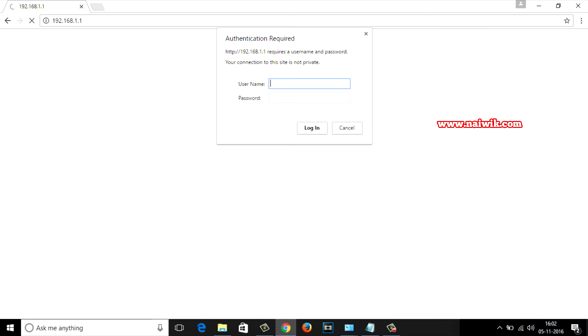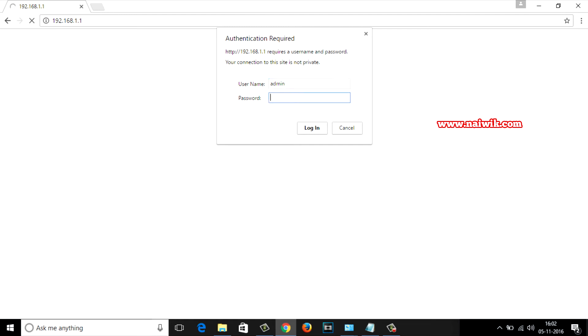By default the username is admin and the password is password. I will give the other authentication details in the description box below so do check that. For me the username is admin and the password is admin.